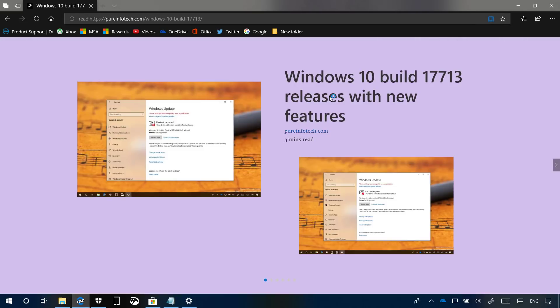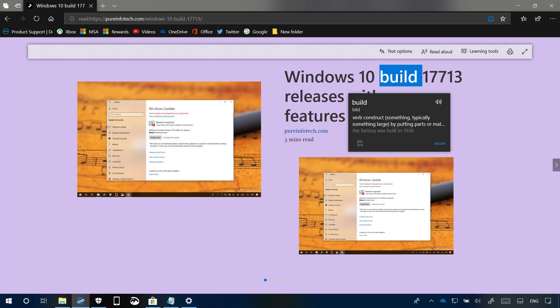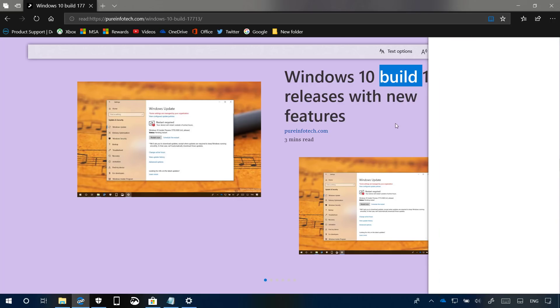When reading a website using the reading view feature, viewing PDF documents, or reading a book, you can now use the built-in dictionary on Microsoft Edge to look up definitions for specific keywords. To use this new feature, simply select a word and you'll see the dictionary pop up. You can click the microphone to listen to the pronunciation, and you can even click the more button to get more details about that word.